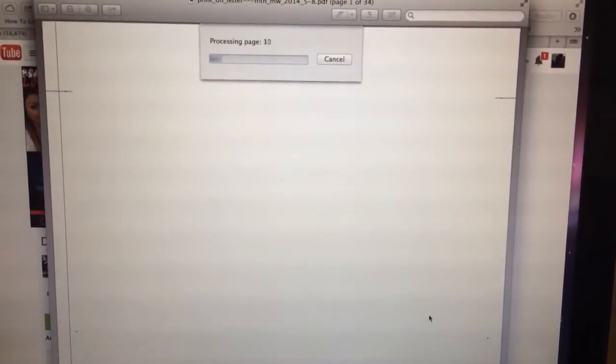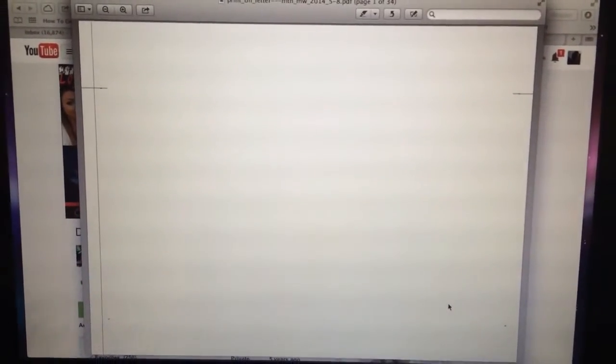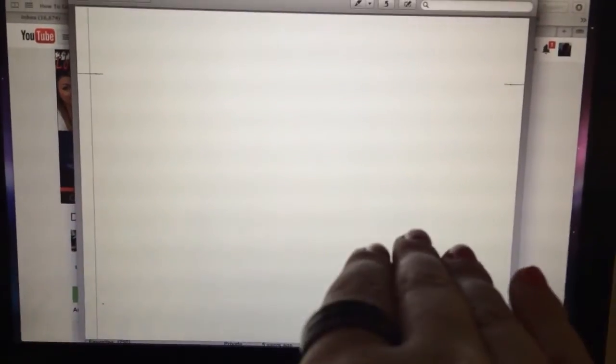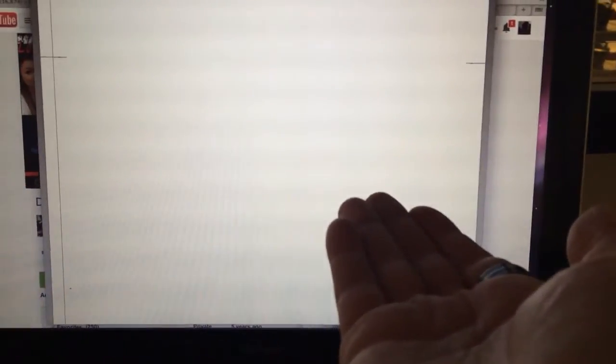So when this prints, it's going to print the odd pages. Now I'll show you what to do once that prints. It's going to come out and print and we're basically going to take, so when it all comes out on the tray, you're going to take the top paper and put it on the bottom and then feed the whole stack back in.